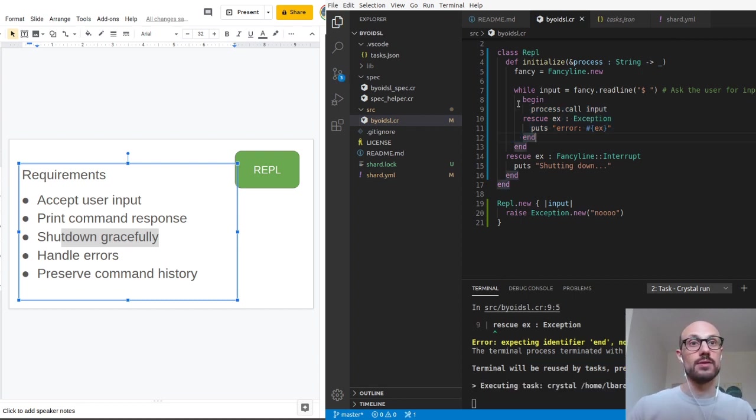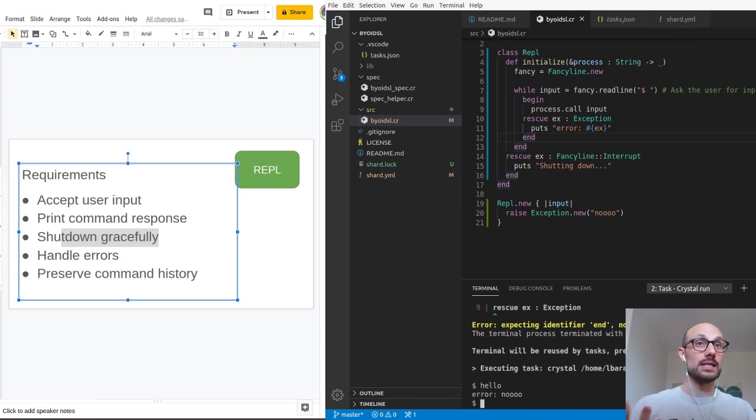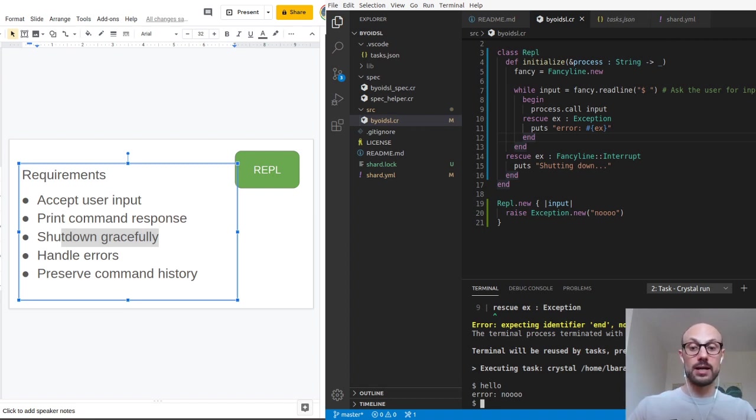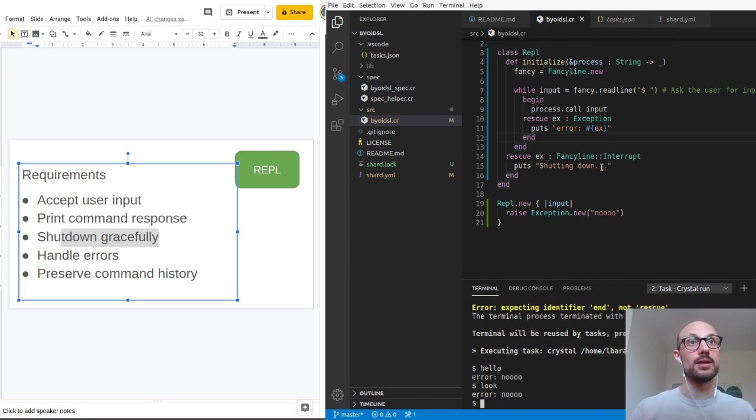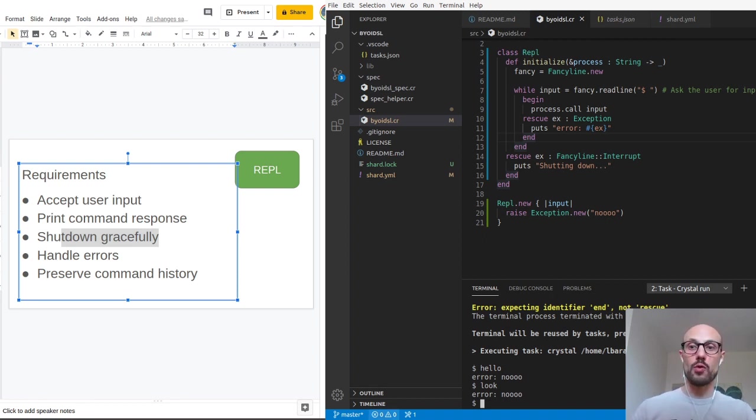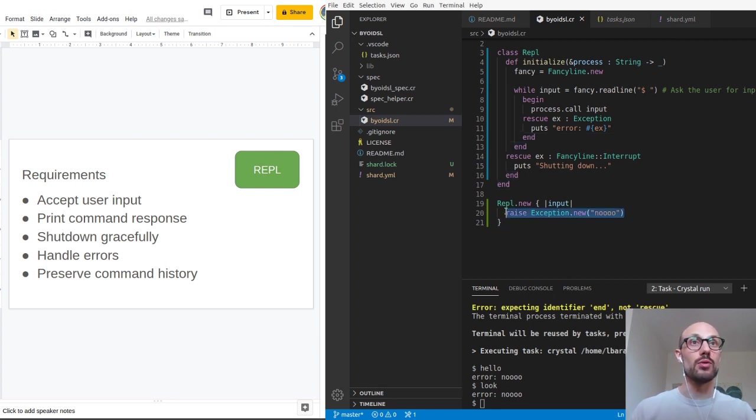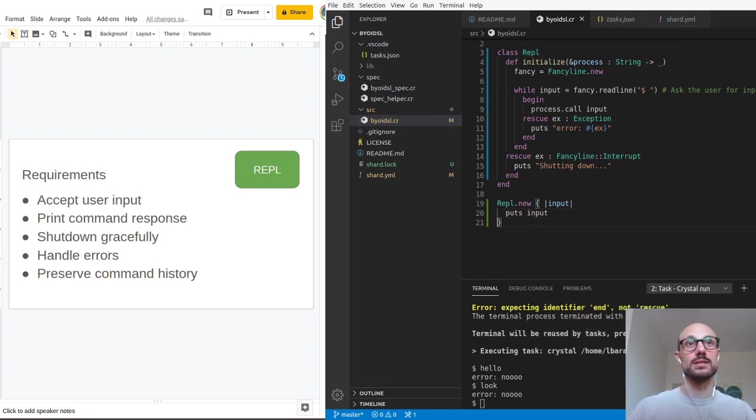If I run this and say hello, this time the exception is actually handled within the while loop. The while loop doesn't break and I can go on and break things again. Nothing bad happens. So we figured out how to handle errors.